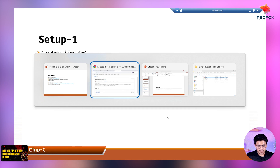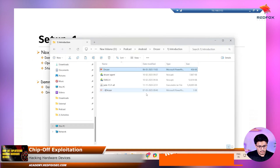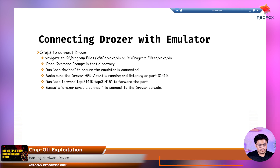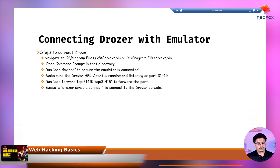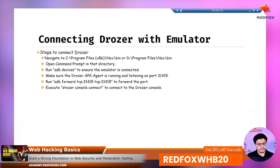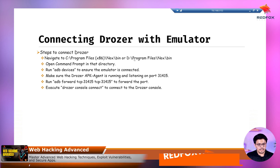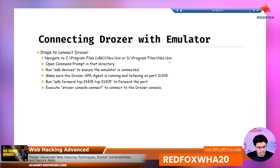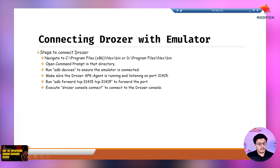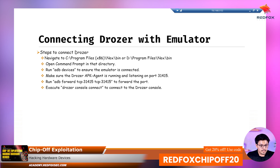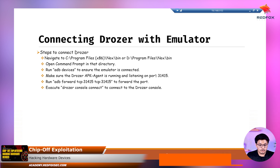I have already installed all the requirements, so let's get started. I'll explain one by one how we can enumerate components and check with it. Our main first step is to connect Drozer with the emulator. If you have installed Knox on your device, it might be in one of these two folders — in the C drive under C:/Program Files (x86)/Knox/bin or in the D drive under D:/Program Files/Knox/bin. Make sure you are in the right directory and open command prompt there. Connect your local system with the emulator using ADB devices and make sure the Drozer APK agent is running on port 31415.